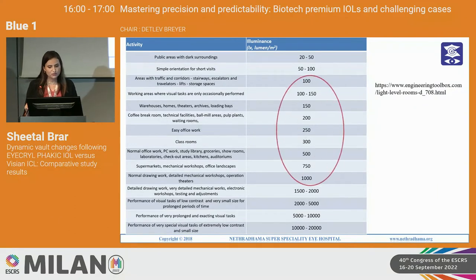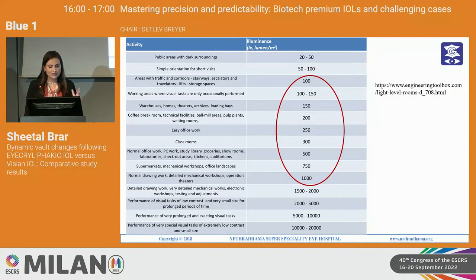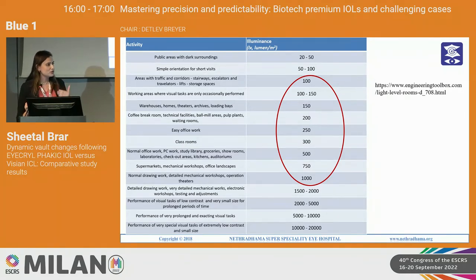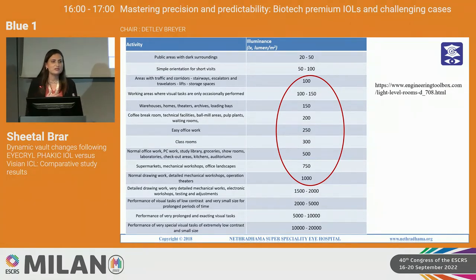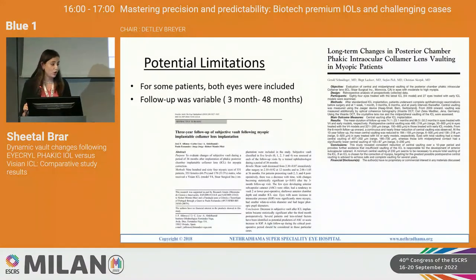Why is this important? Looking at the lux intensities used during routine daily activities — going to the office, working in a classroom, PC work, going to the supermarket — light intensity varies from 100 to 1000 lux. The conditions under which we studied these changes was 60 lux, so you can imagine that even in routine light conditions, without going into bright sunlight, how often the vault would be changing. It would be interesting to see the long-term implications. Potential limitations were that we included both eyes of the same patient and follow-up was variable.